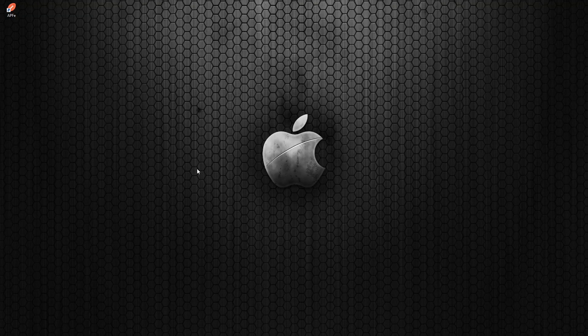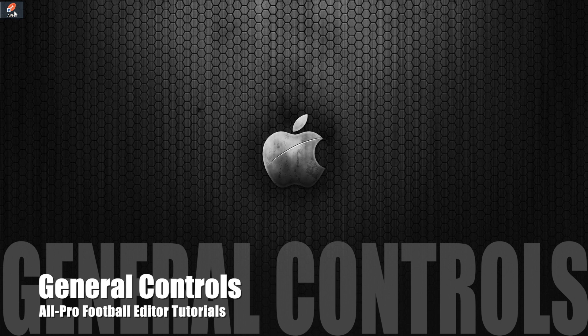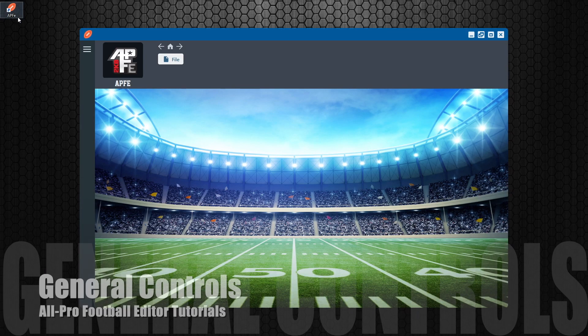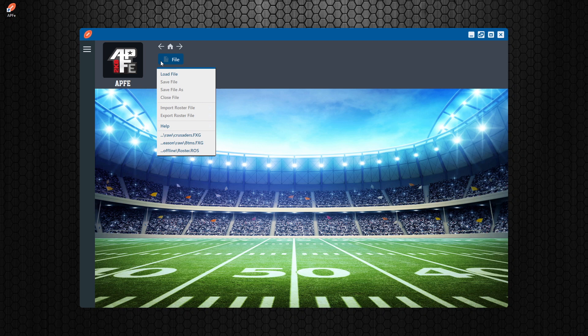Hey everybody, welcome back to my All Pro Football Editor tutorial series. This tutorial is going to be about the basic controls and navigation inside of the all new All Pro Football Editor.